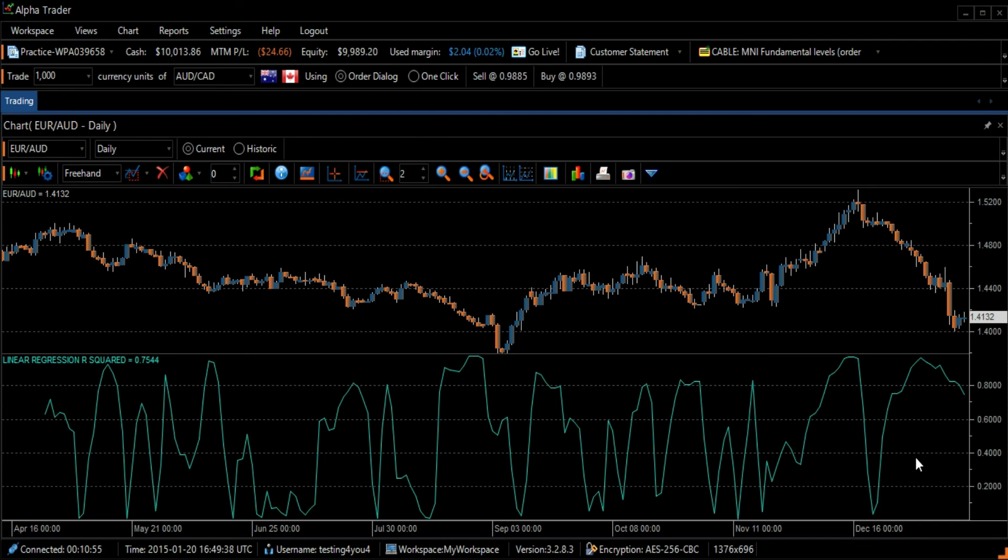One example combines the R-squared with the linear regression slope. The R-squared will determine how strong the underlying trend is, while the linear regression slope will determine the direction of the trend, whether it's positive or negative.